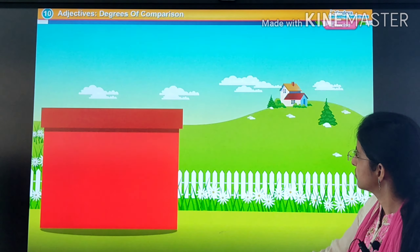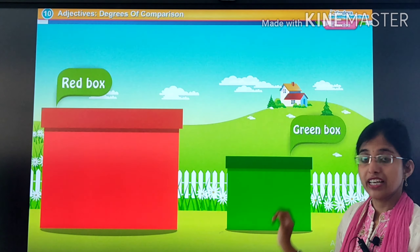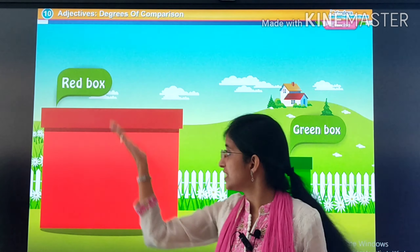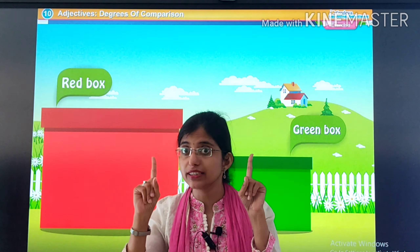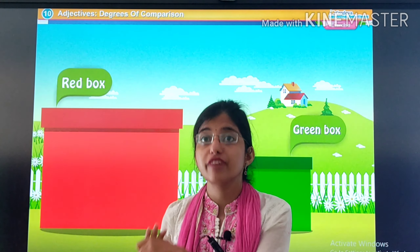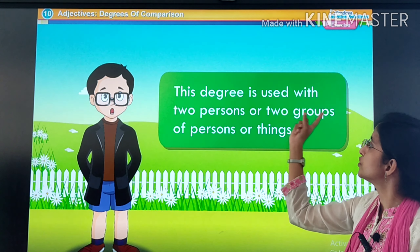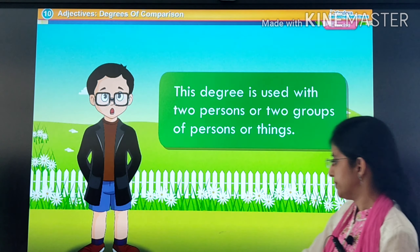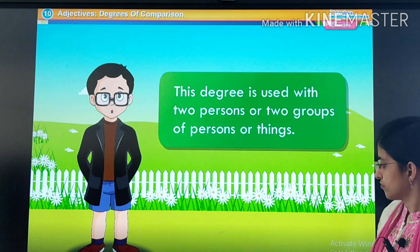Let's see another example. See — red box and green box. In the first example there was only one box that was green, and now we have a second box that is red. When we are comparing two things, we use the comparative degree of adjectives. This degree is used when two persons or two groups of persons or things are compared.